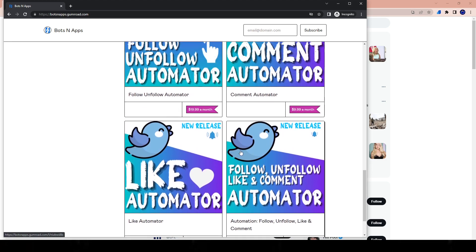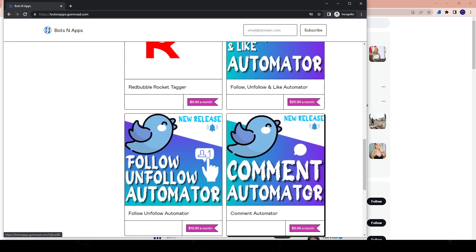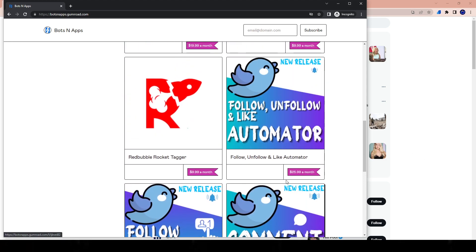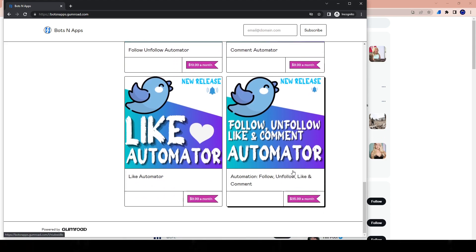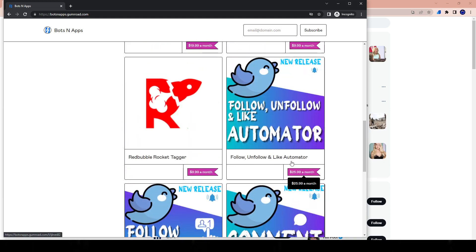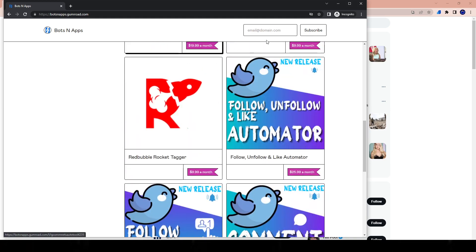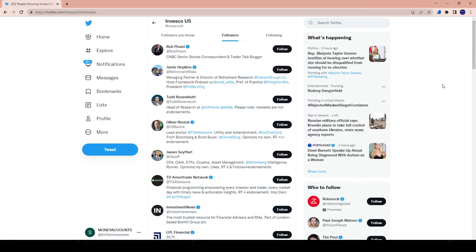The best deal is probably either the most expensive one at $35.99, because that decreases the price of each one, or the $25.99 one, because you get follow, unfollow, and like. Now let's go ahead and talk about how to use it and how to install it.